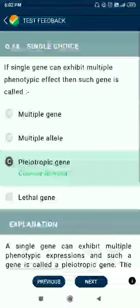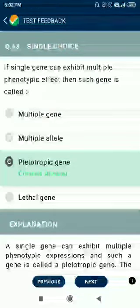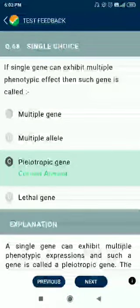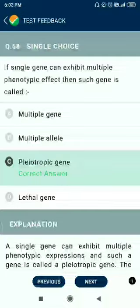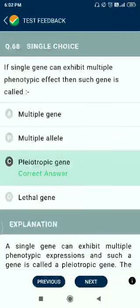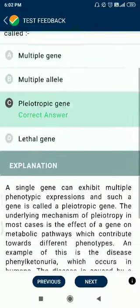Question number 68. If a single gene can exhibit multiple phenotypic effects, then such a gene is called a pleiotropic gene.